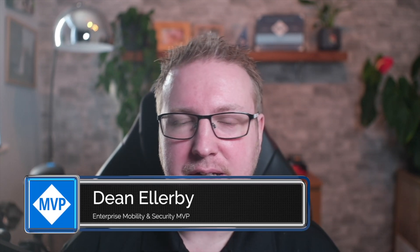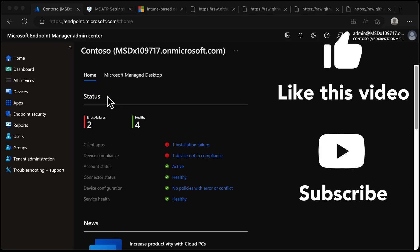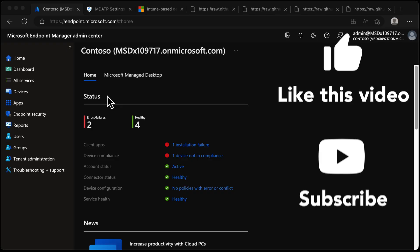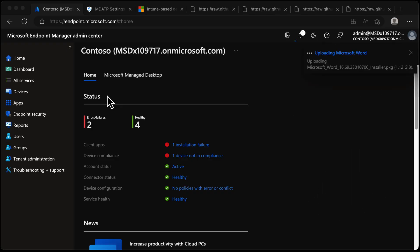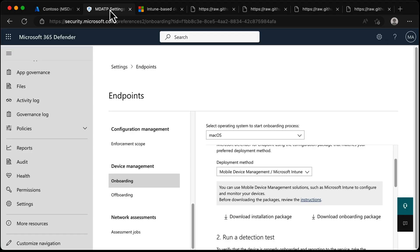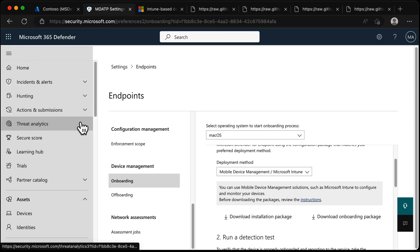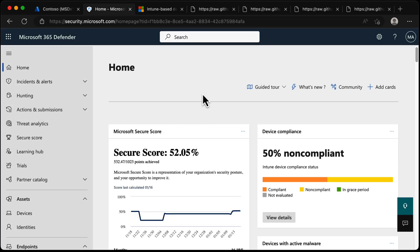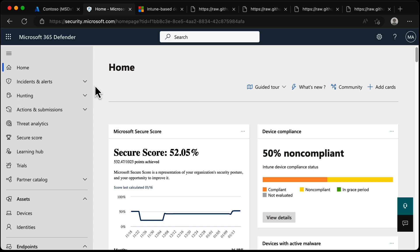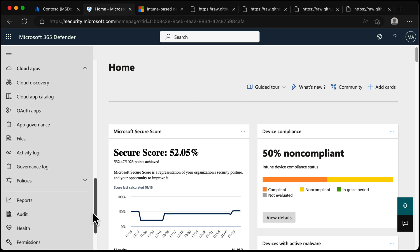Today we're going to configure onboarding for macOS devices in Defender for Endpoint via Intune. We can't do anything until we've got the onboarding package for our devices, so we're going to head to the security portal at security.microsoft.com - Microsoft 365 Defender. I'm going to scroll down in this list until we get to Settings.